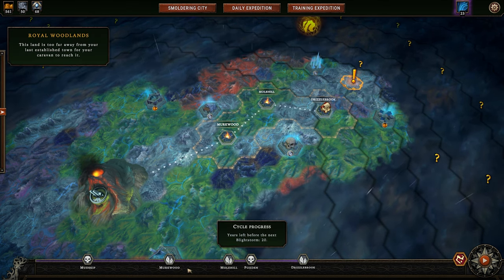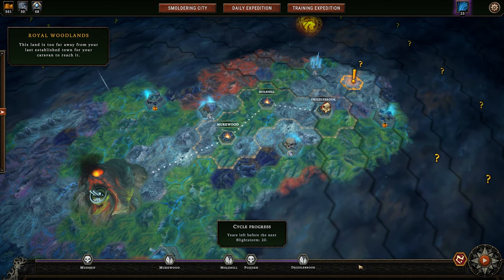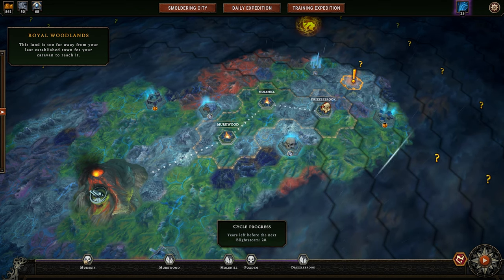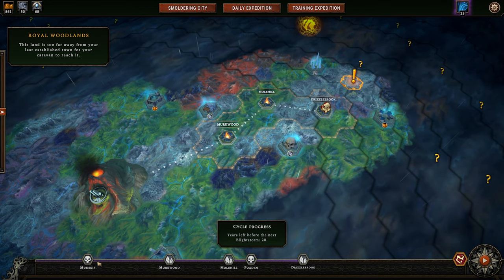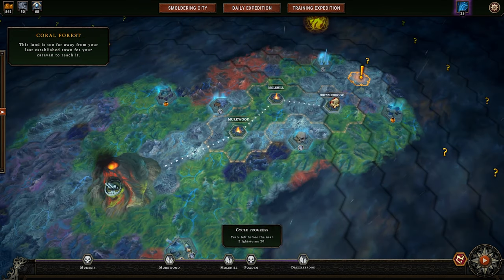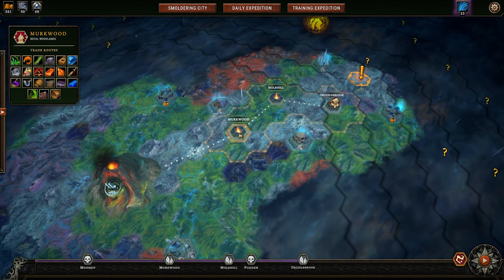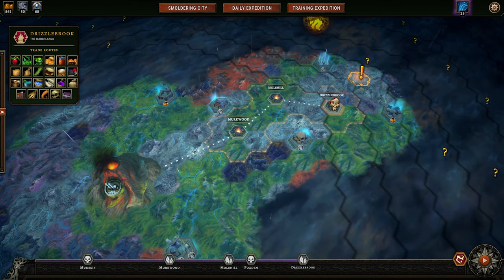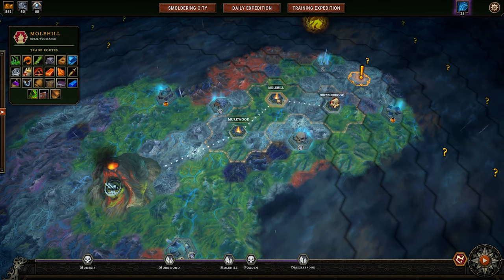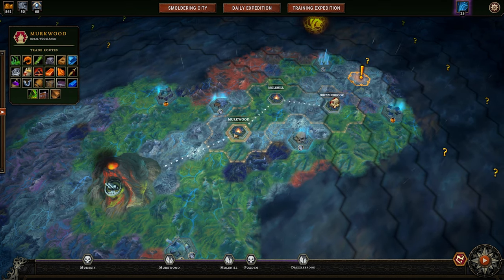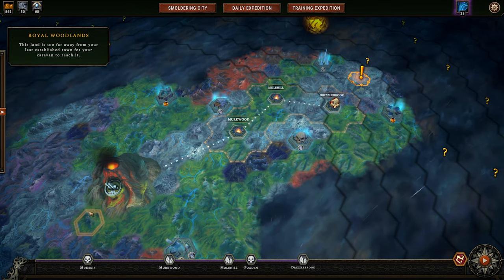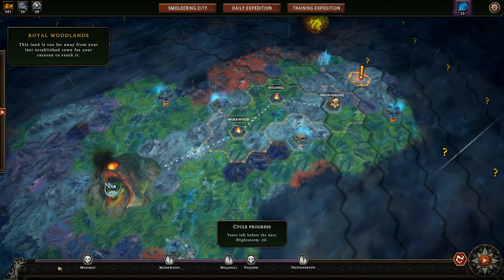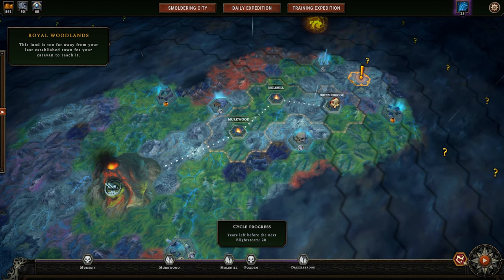Down here is your cycle progress and timeline. I had some failed settlements — things didn't go too well. Mud Skip took a long time to get going, Mirkwood didn't do well either, Mulhill wasn't too bad, and my latest settlement was Drizzlebrook. You can see what they offer for trade routes and what they want for those trade routes — a cool thing to know once we get into trading. This is your timeline between each cycle.